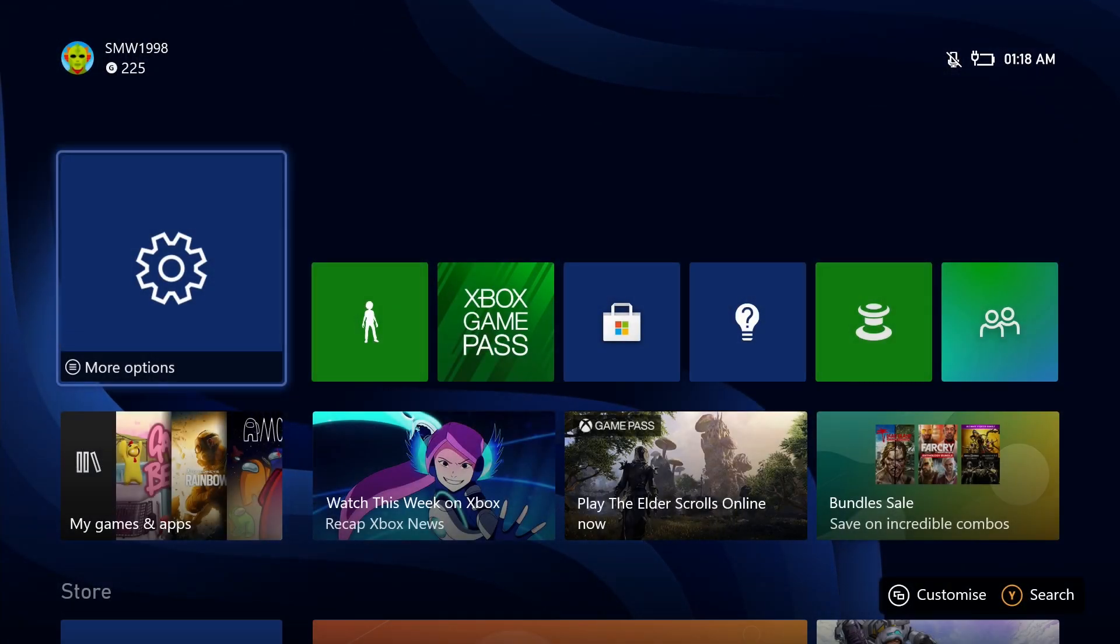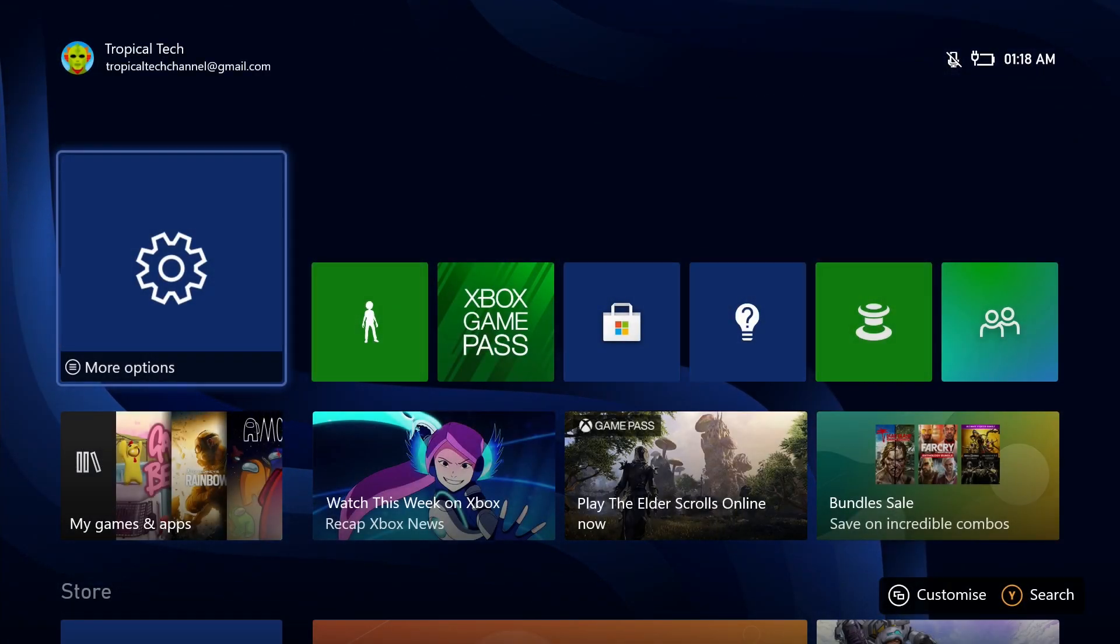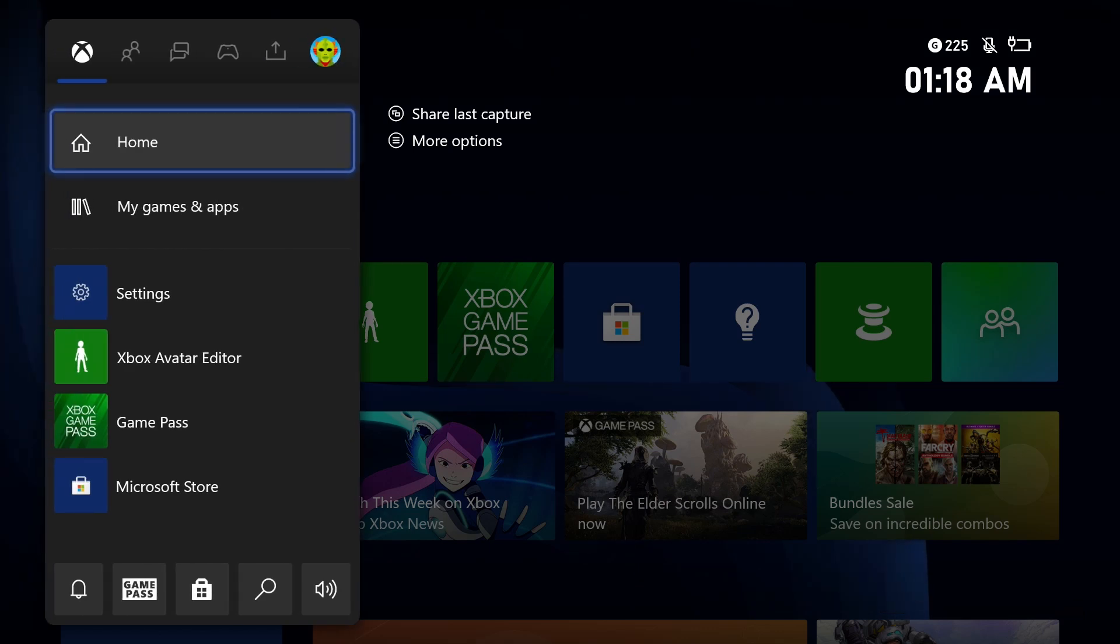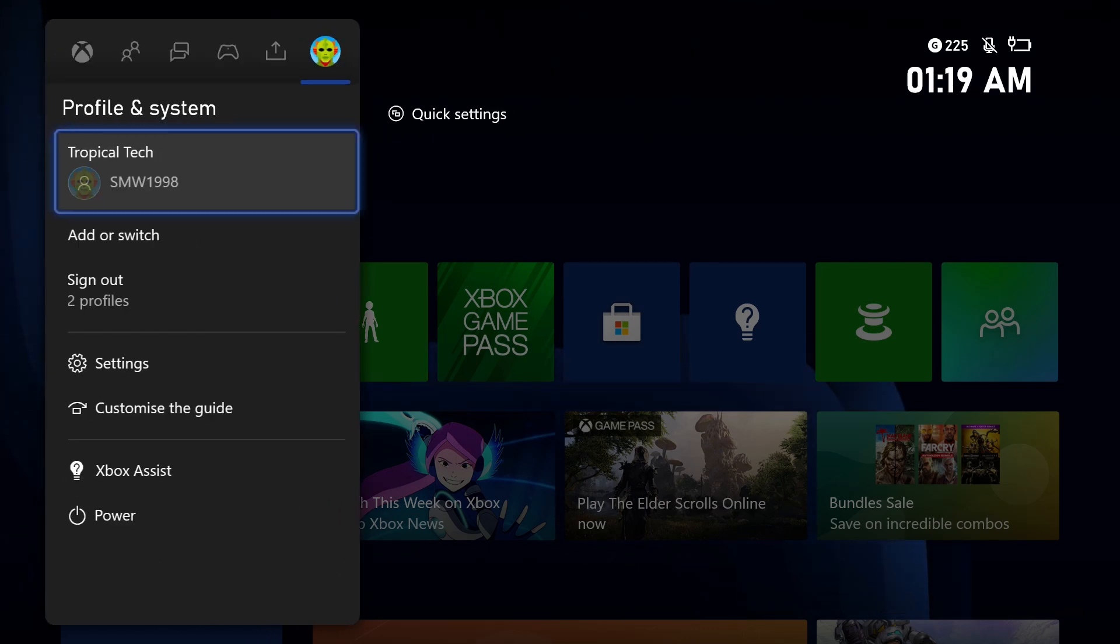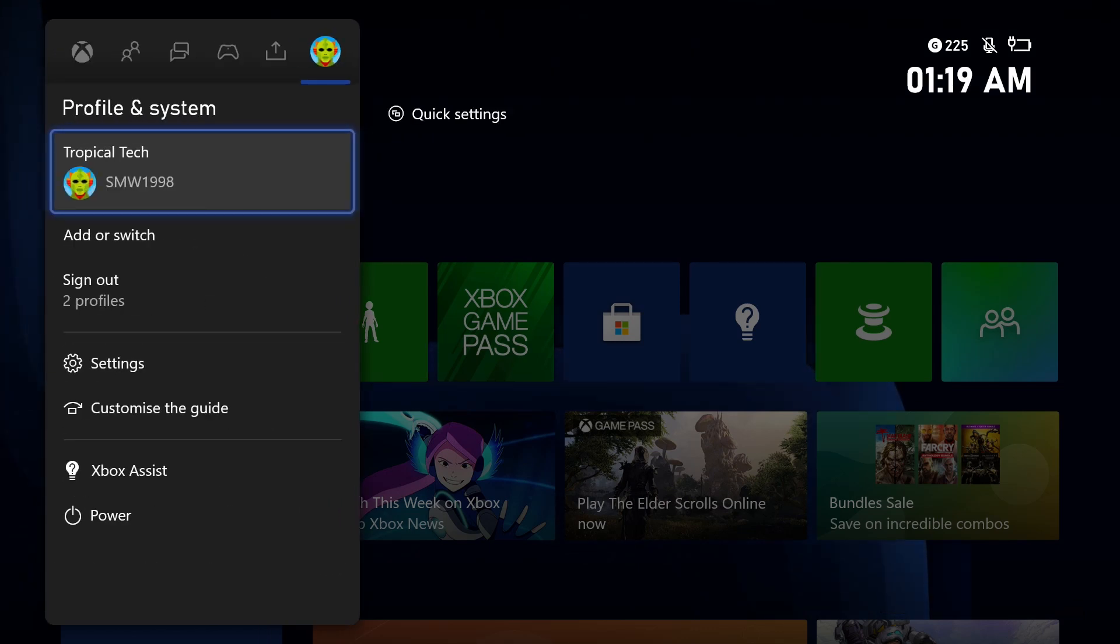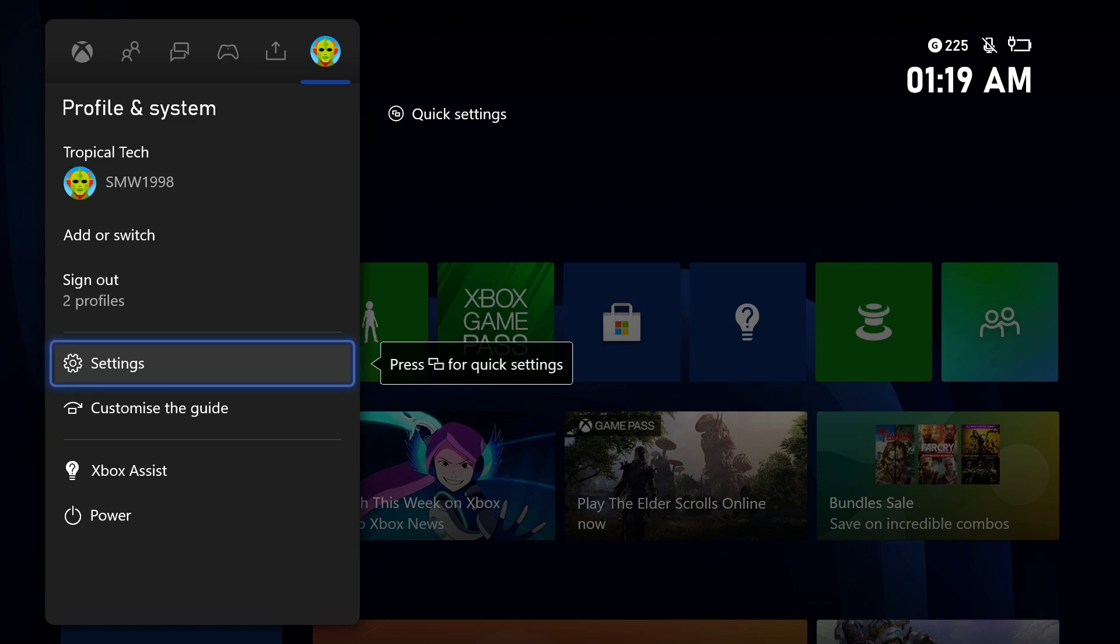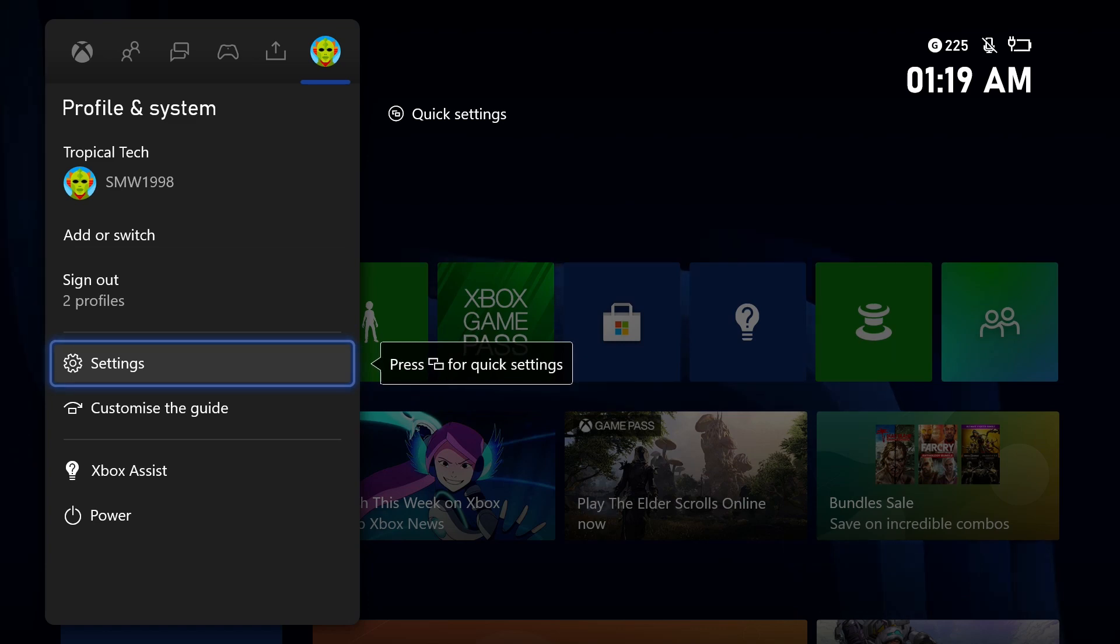To add or change your bio on your Xbox, first open up the settings app. You can get there by selecting the cog icon in the profile tab after pressing the Xbox button on your controller.